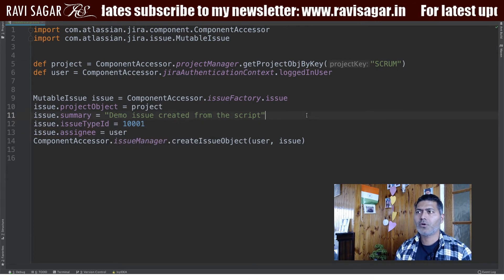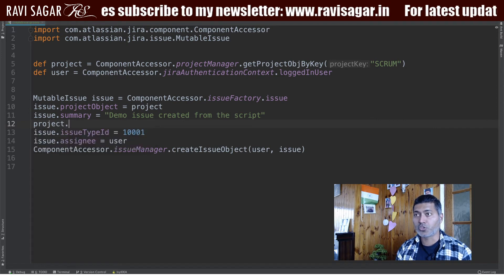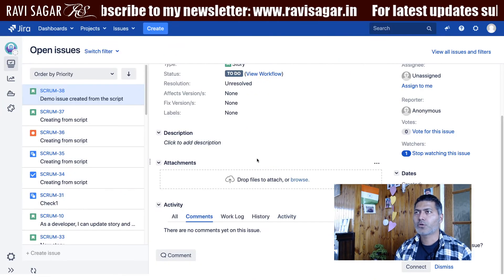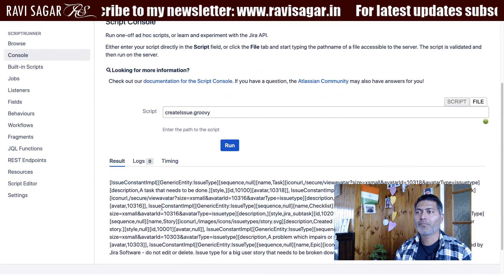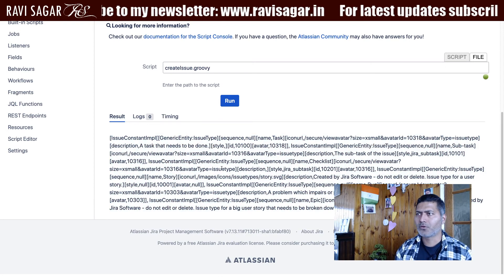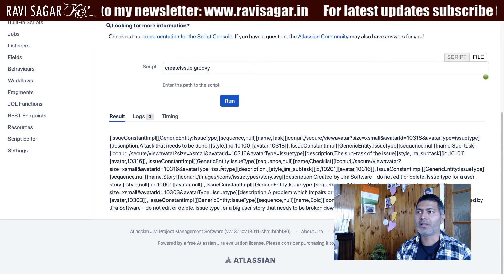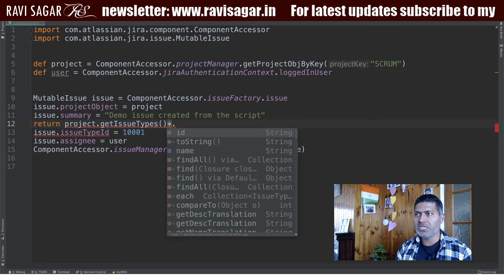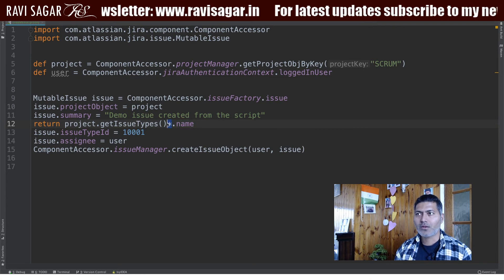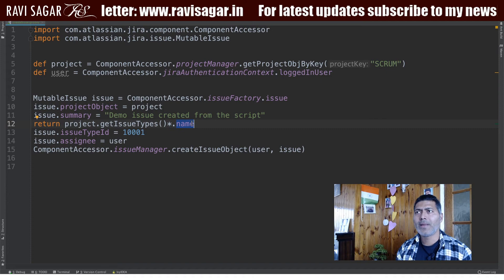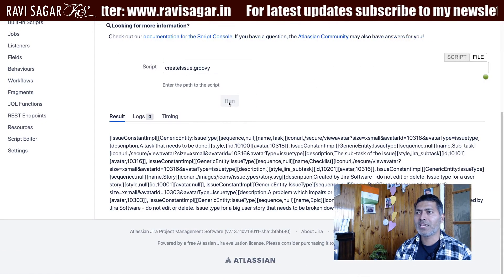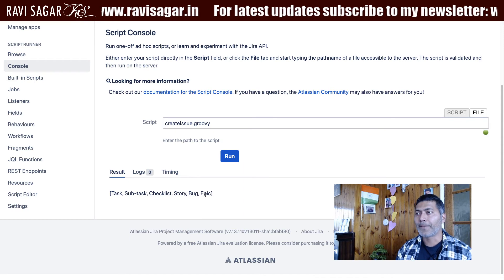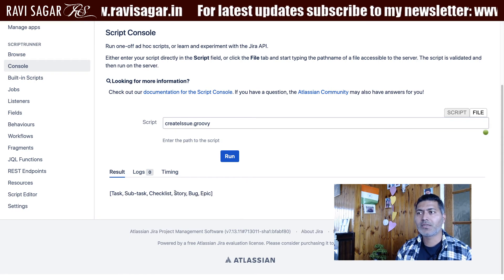To figure out the relevant issue types, you can use the project and call getIssueTypes. I'll return that first and run the script — it gives me a list of all the issue types in my instance. To view just the names, I can iterate over the list and get the name of each. Running it again gives me the list: Task, Subtask, Checklist, Story, Bug, and Epic.